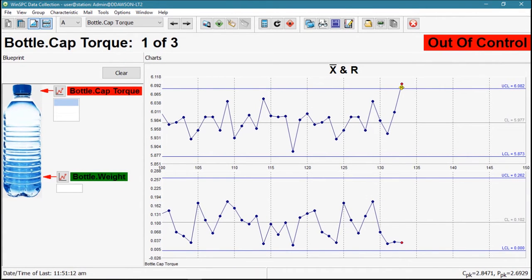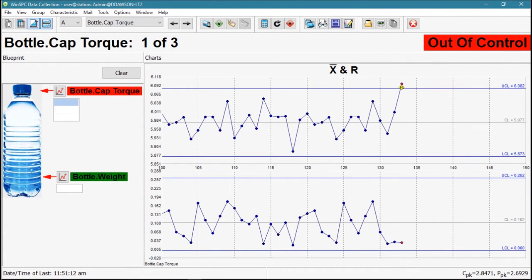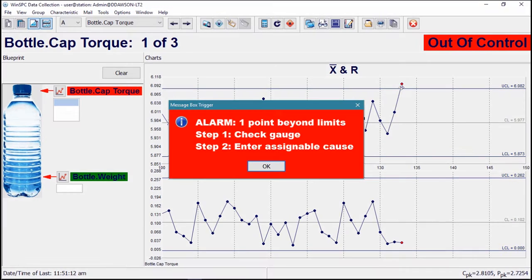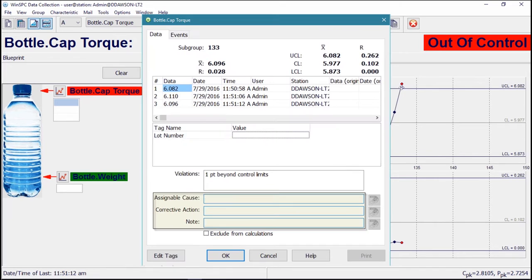Alarms range from color-coded out-of-control indicators to configurable messages, prompts for assignable causes, corrective actions, or notes.